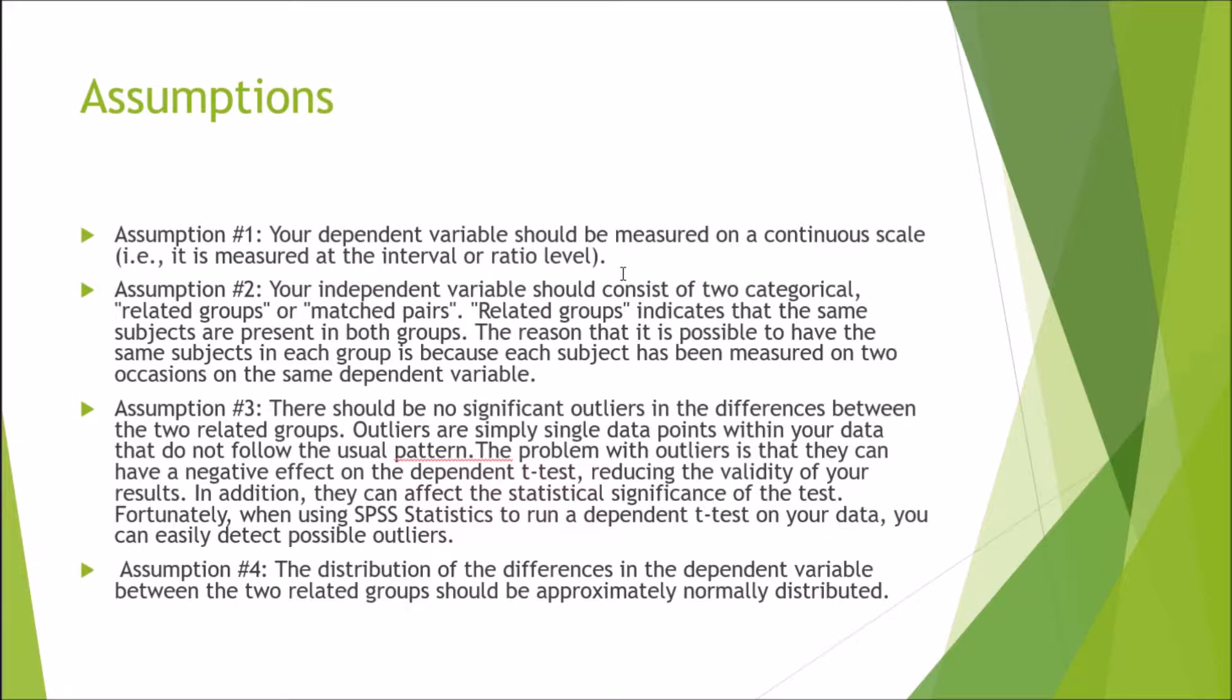Assumption three: there should be no significant outliers in the differences between the two related groups. Outliers are simply single points of data within your data set that do not follow the usual pattern. The problem with outliers is that they can have a negative effect on the dependent t-test, reducing the validity of your results as well as the statistical significance of the test. Fortunately, when using SPSS statistics to run a dependent t-test on your data, you can easily detect possible outliers by looking at the descriptive section of the output, which I will discuss when we get to it.